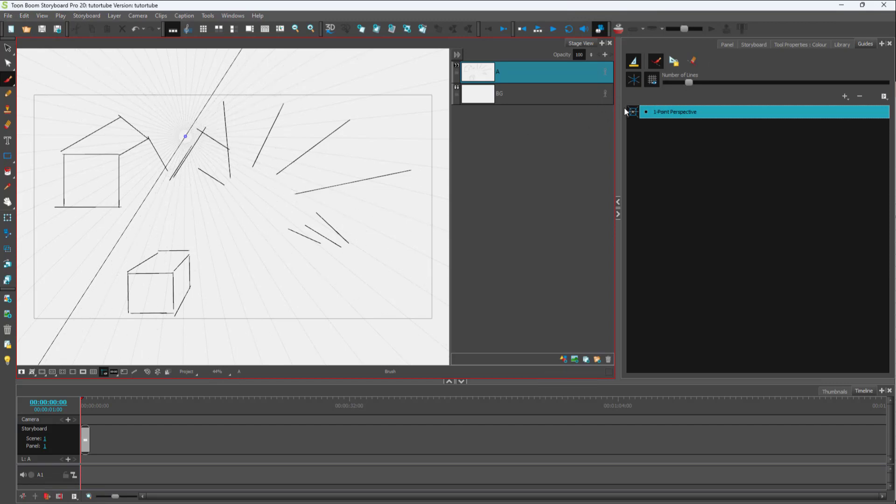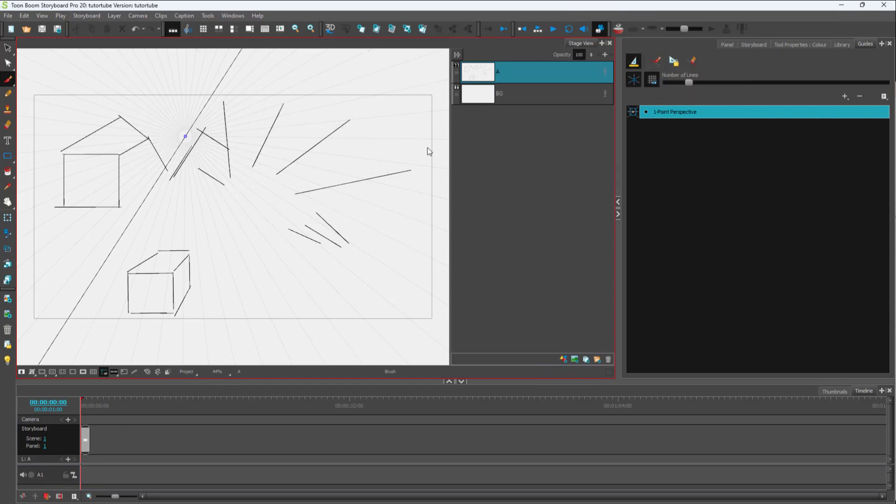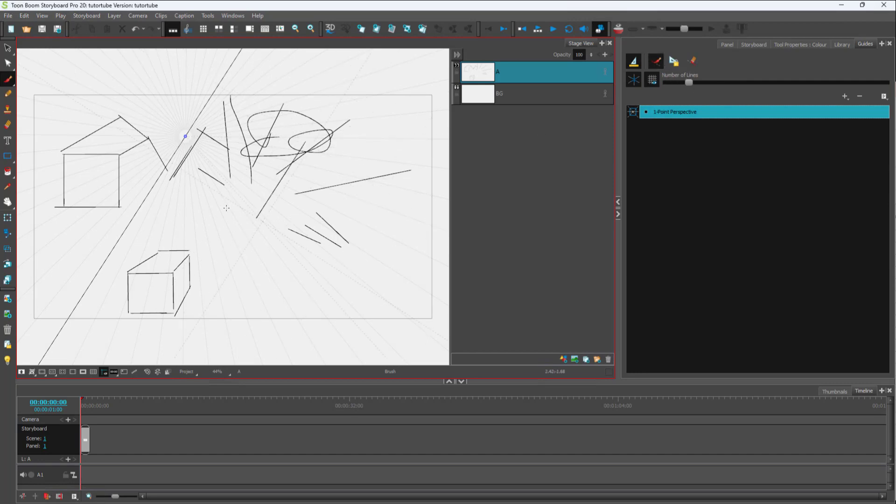If you don't want to draw on the grid line, simply disable the 'aligned to grid' option. Then you can draw freehand, and you can enable the perspective grid once more.